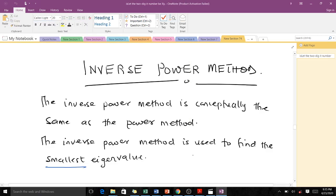Welcome to today's lesson on numerical analysis. I'm Boydokhan Randolph, a third year student of mathematics at KNST, and I'm going to take you through this lesson. Please subscribe to the YouTube channel and like the videos if they help you.